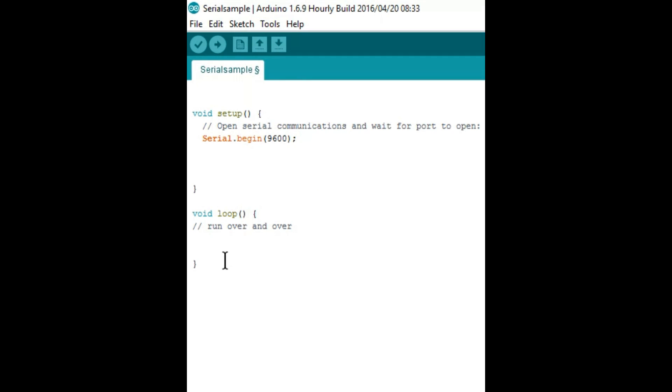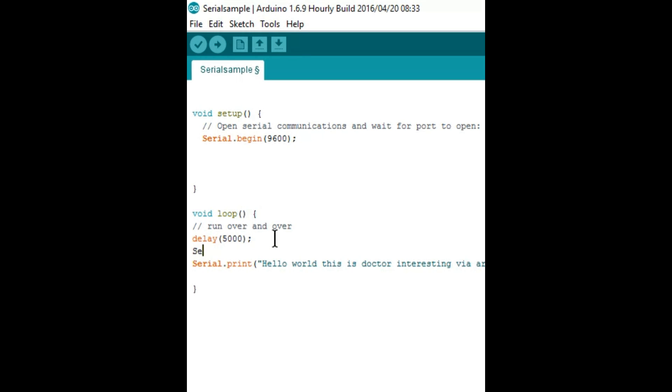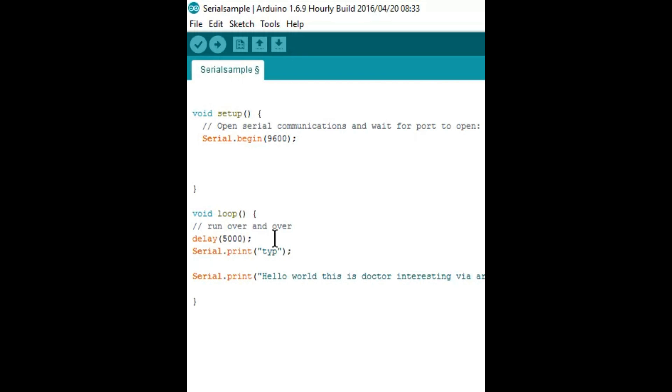For your Arduino to function as your keyboard, you need to send a serial line TYP initially to set a keyboard flag and followed by whatever you send via serial cord it is typed into your computer. Here I'm going to type hello world this is dr. interesting via Arduino. Now let's upload our code.